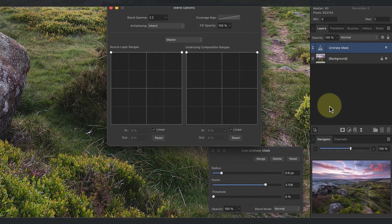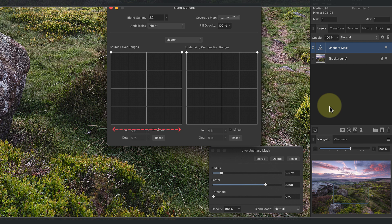What we see now are two grids. The one on the left is the Source Layer Ranges and controls how the sharpening layer affects the layers below it. The grid is like a graph, with the horizontal axis representing possible tones in the image. On the left is black and on the right is white.